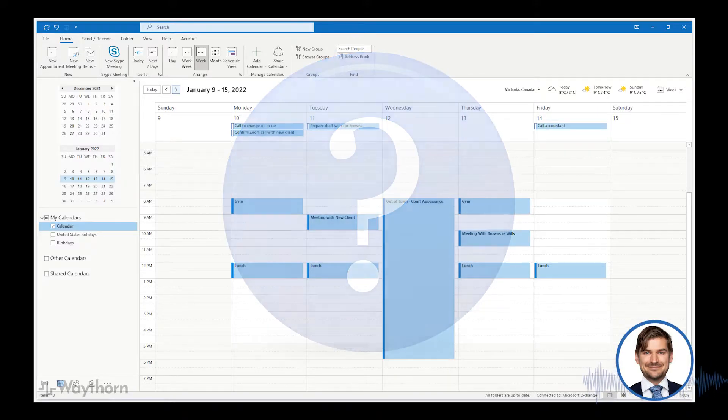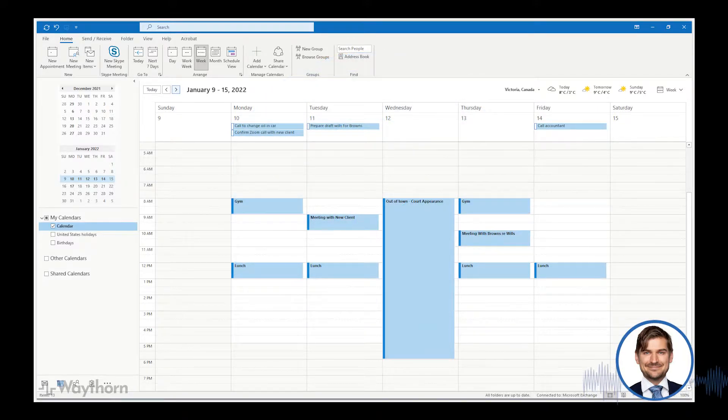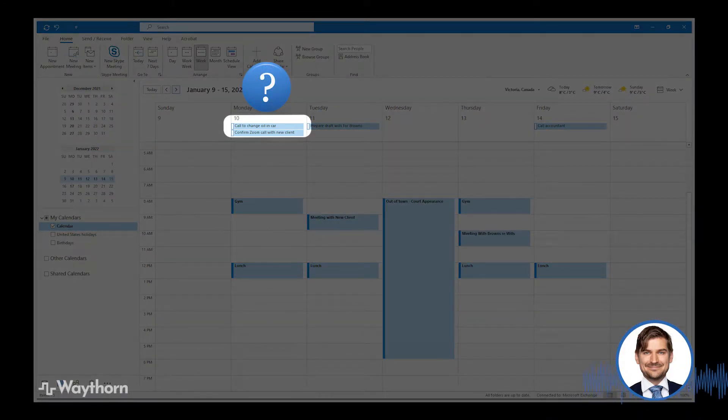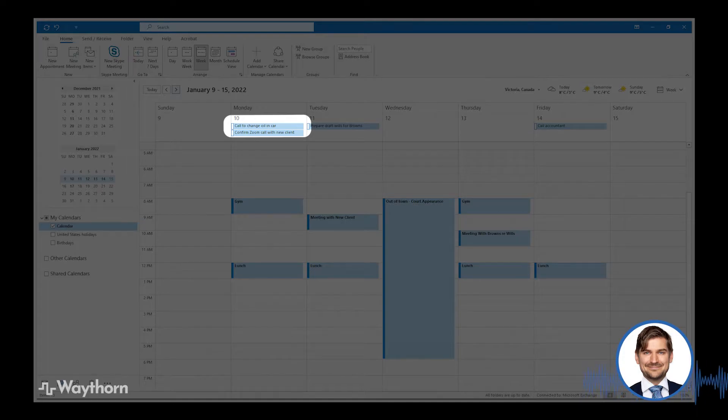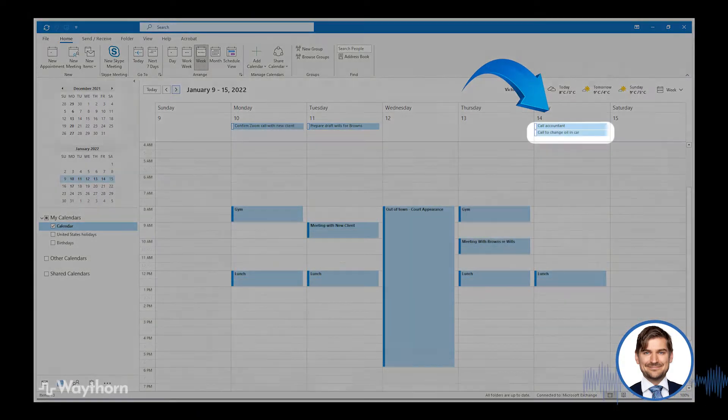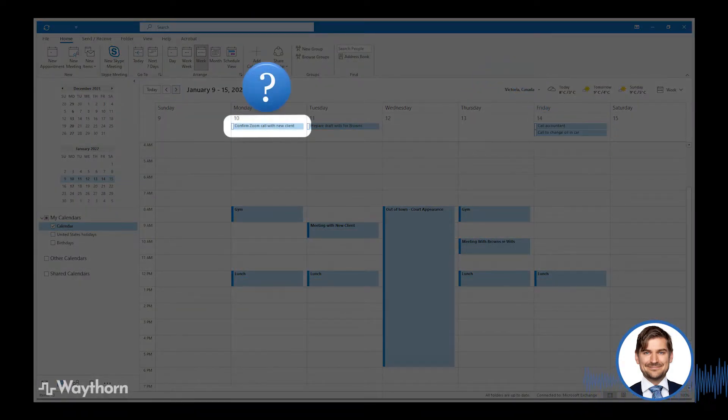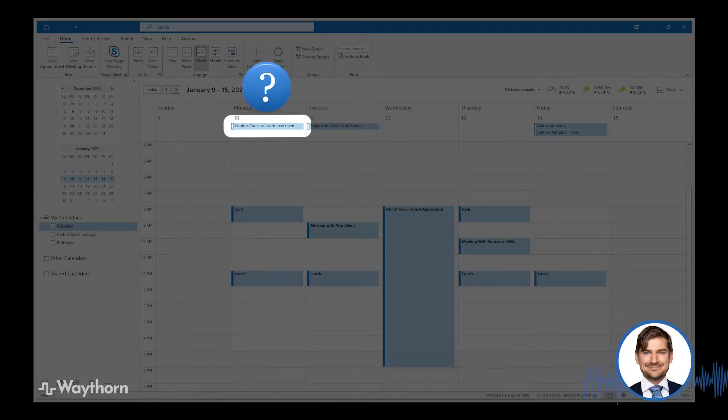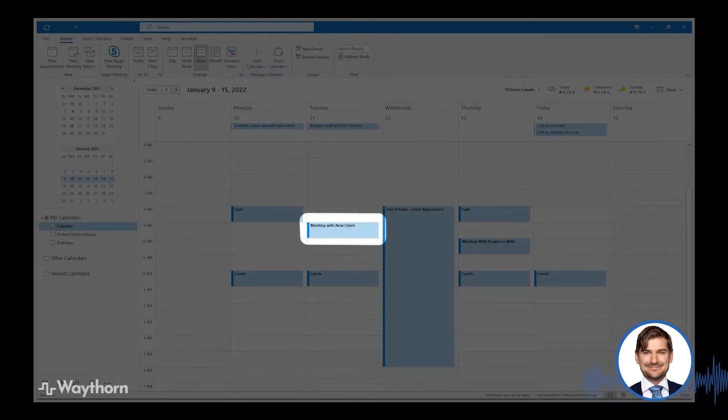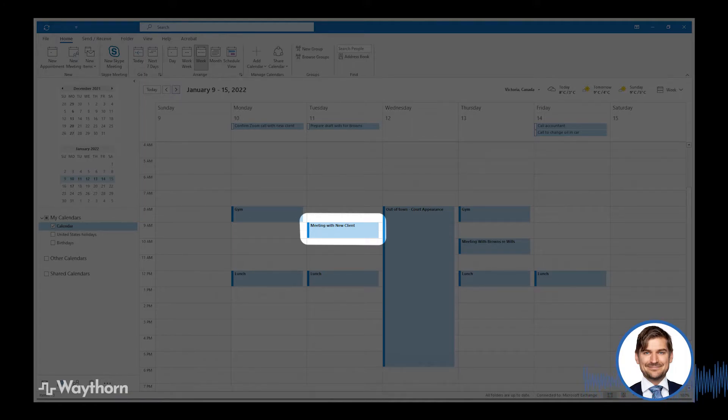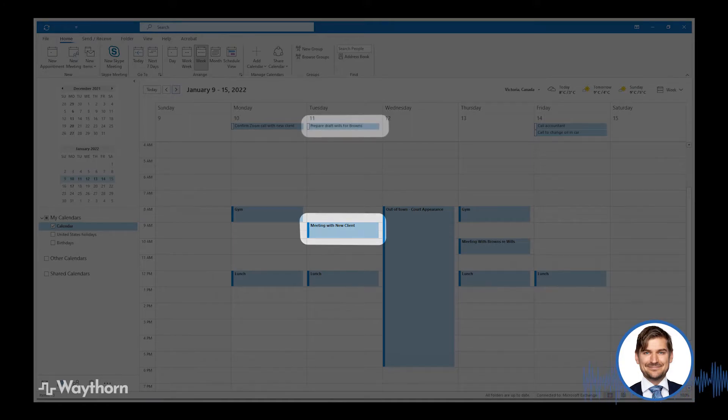For example, let's say that today is Monday and I'm wondering if I can defer this task a call to make an appointment to change the oil in my car. If I'm still a few weeks ahead of my scheduled oil change date, no problem. I can move this item to Friday. Let's say that I'm also wondering if I can defer this task to confirm my Zoom call with a new client. I can see that the call is scheduled for Tuesday morning, so I can't really defer this task and I may need to simply do it today or get someone else to assist and do it for me.